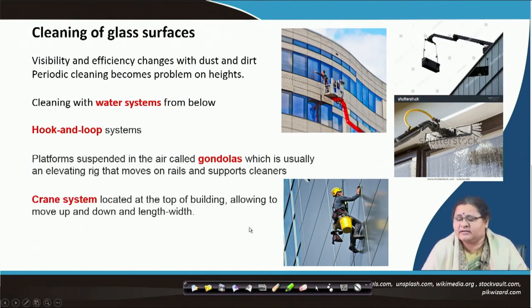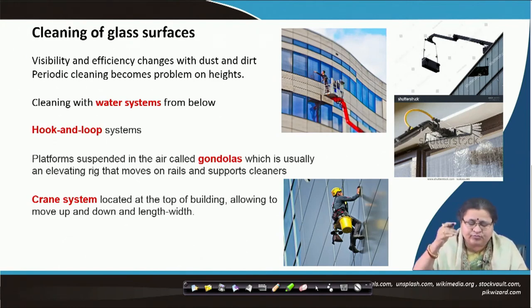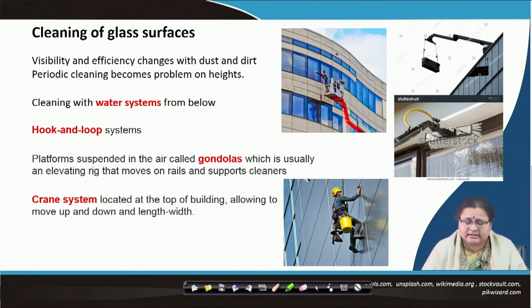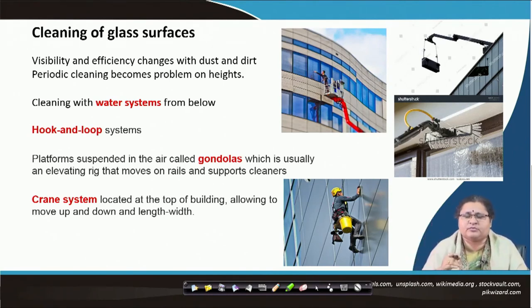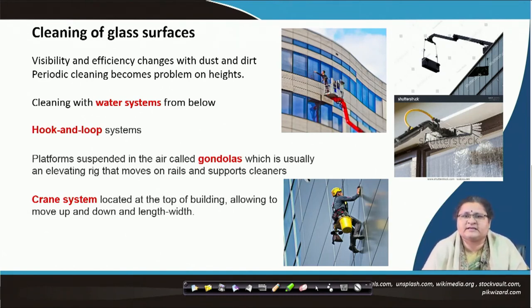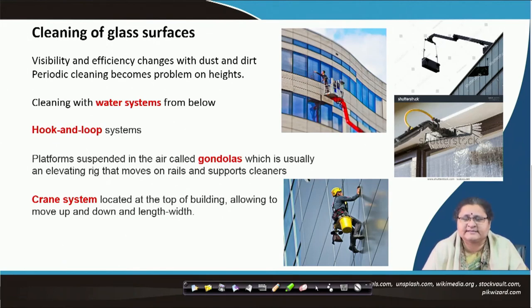Another method is a crane hoisted on the top of the building that moves up and down and from side to side, doing the cleaning operation. Having large glass facades also calls for such maintenance facilities — otherwise you would not get a good clean glass surface.